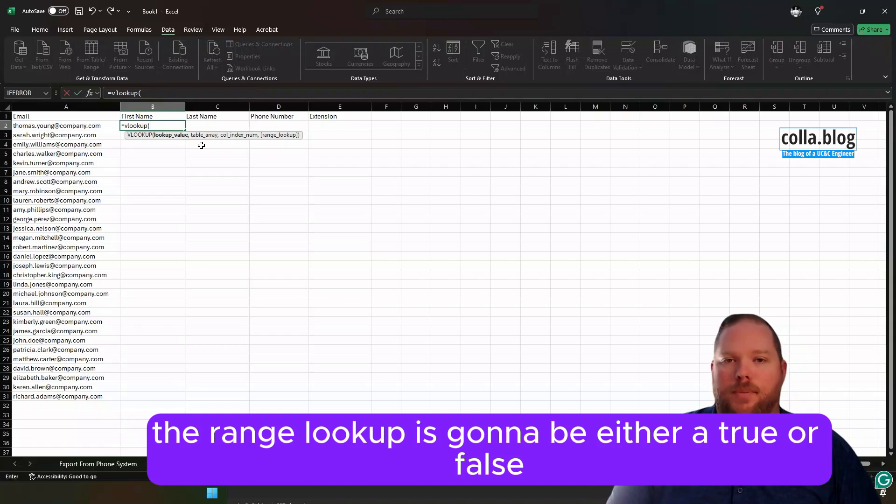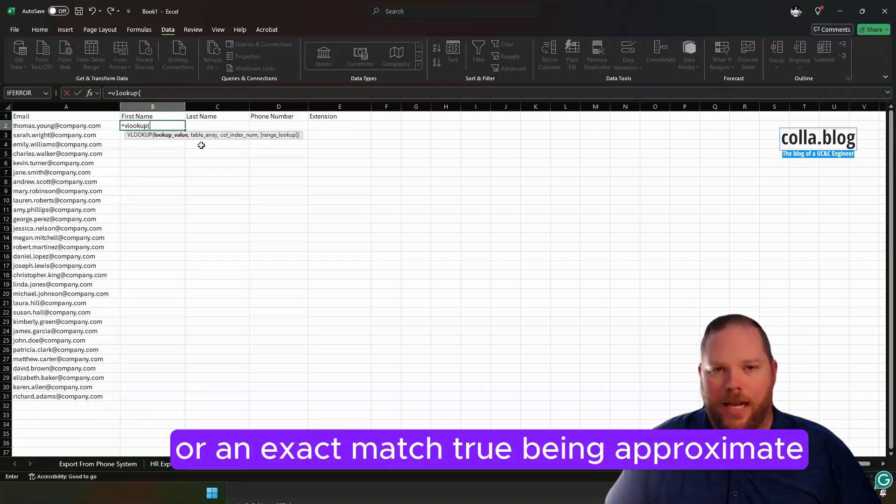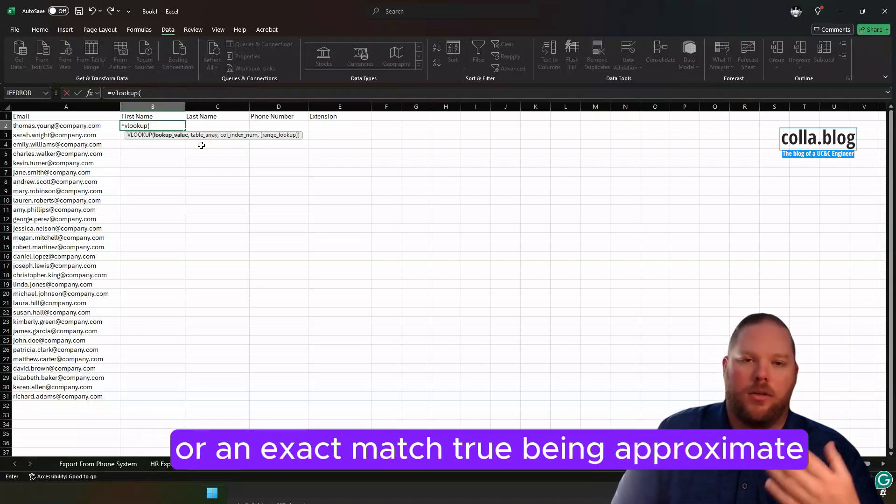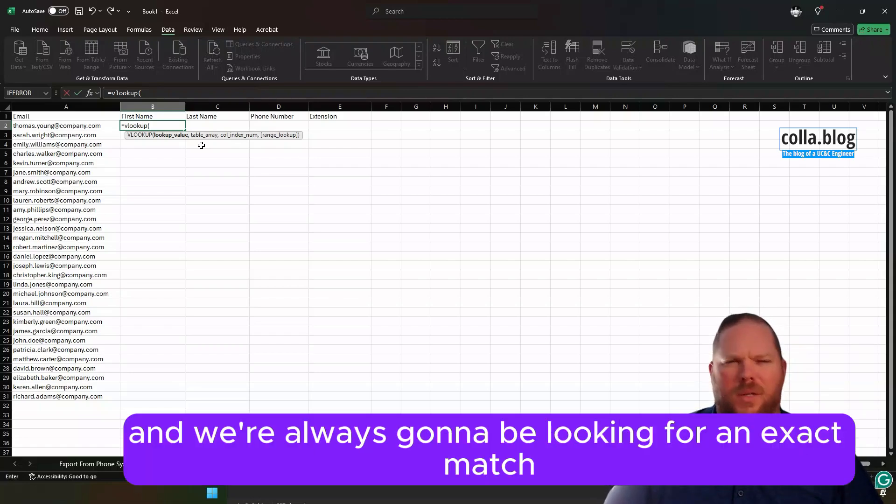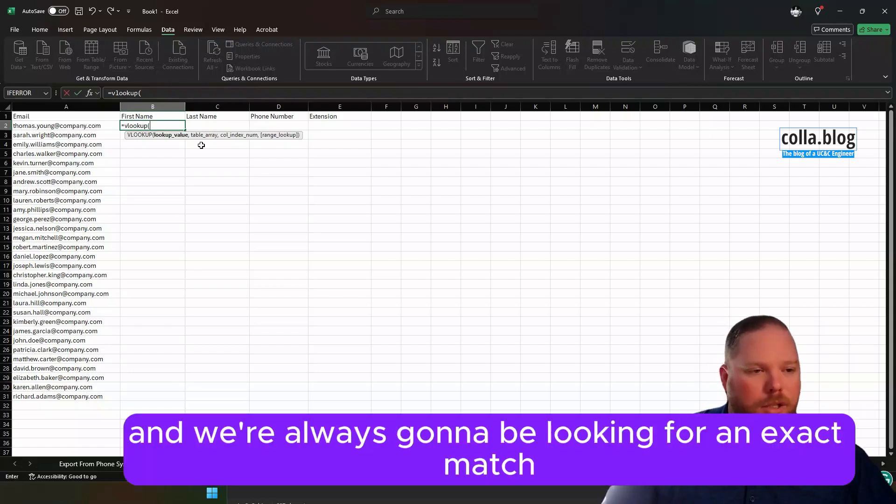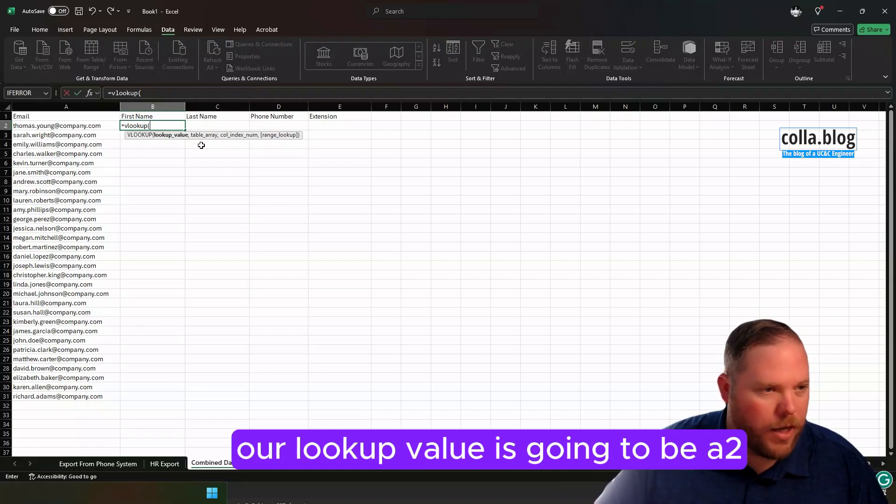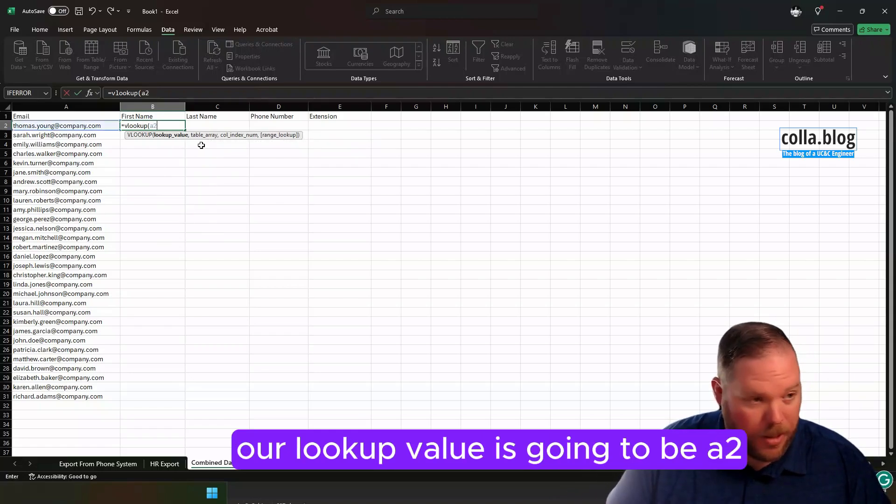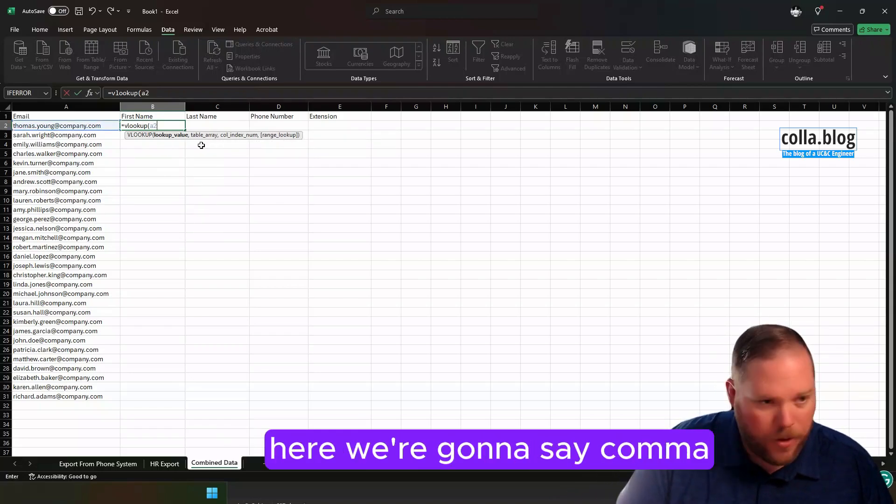The third thing is going to be the column index number of what we're trying to get. In this case, it's the first name, so it'll be the column index in that reference table that has the first name. And then finally, the range lookup is going to be either true or false, if we're looking for an approximate match or an exact match. True being approximate, false being exact, and we're always going to be looking for an exact match. So let's go ahead and say our lookup value is going to be A2.